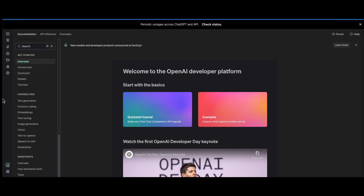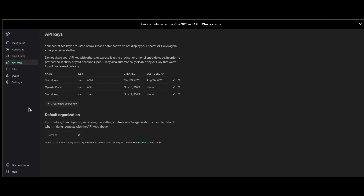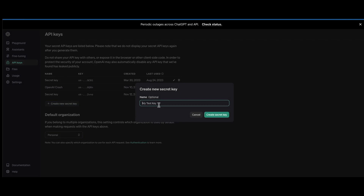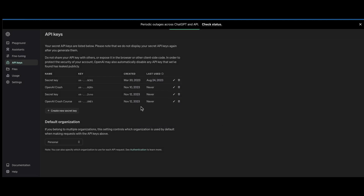After signing up, you'll land at platform.openai.com and see the dashboard. What we want to do is generate a new API key. On the left there's a gear icon — hover over that and select API Keys. We want to create a new secret key. Let's call it OpenAI Crash Course. I'm going to use this API key for this tutorial, but it'll definitely be deleted by the time you see this video, so don't try to use it. I'm going to copy this, click Done, and store it for later because we're going to include it in a .env file within our project.